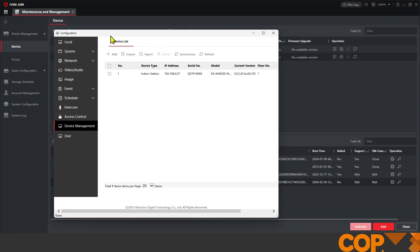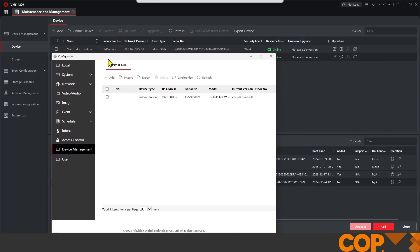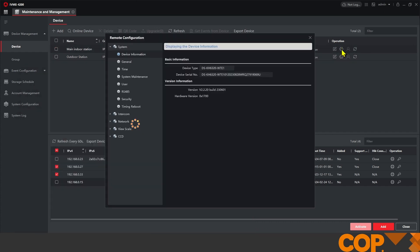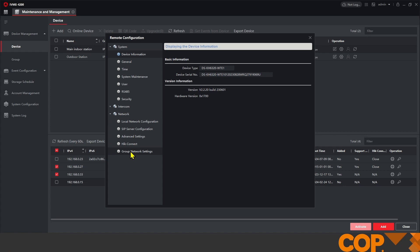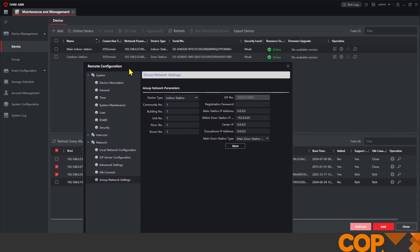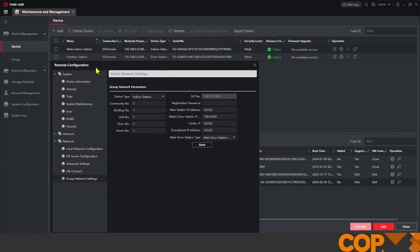What we can do to try and give this a little bit of a shove is if we now go into the settings of our indoor station, head over on the left-hand side down to network and group network settings, we can see that it's an indoor station. We're down as room one and floor one, which is exactly what we want. But we have a similar page to what we had on our outdoor station.